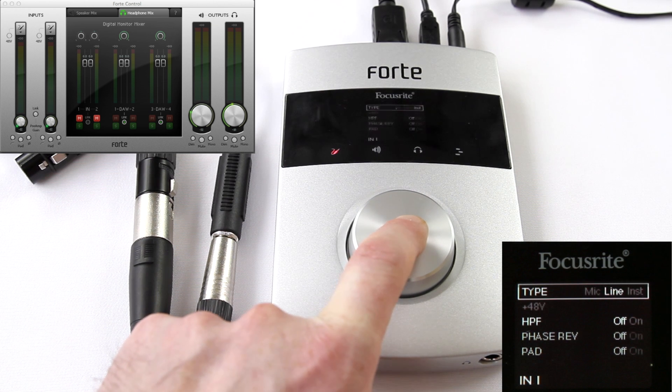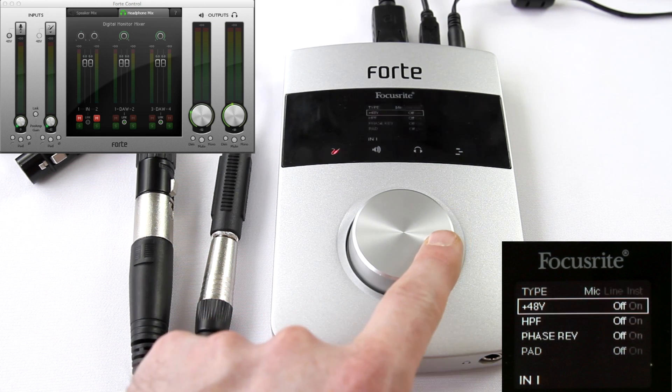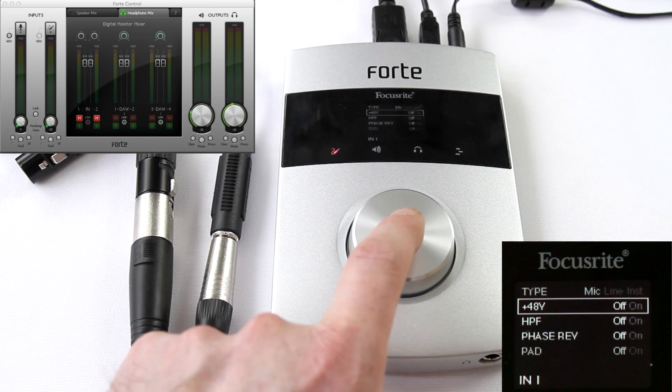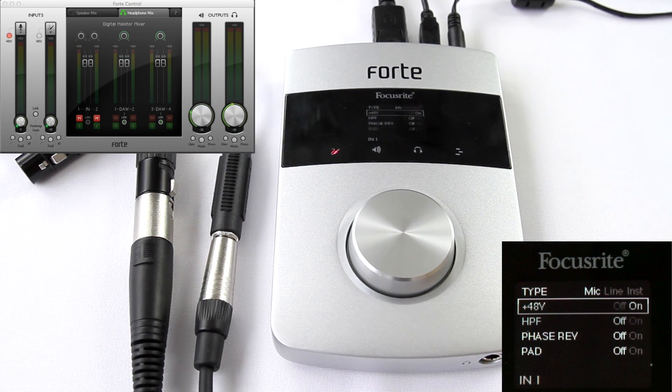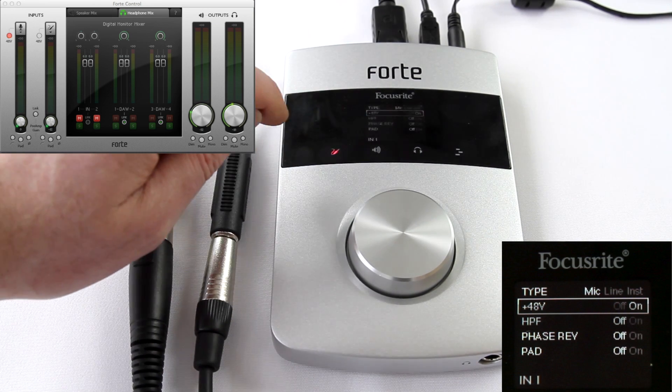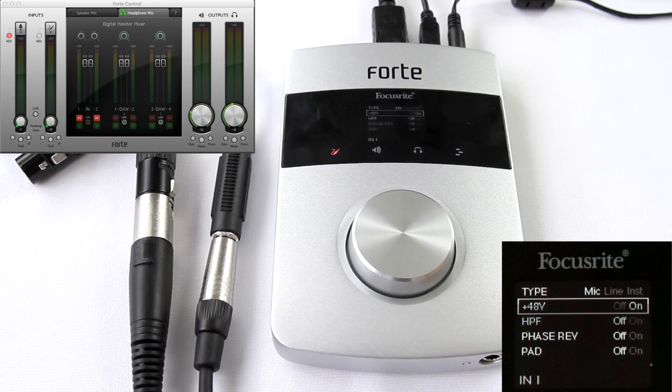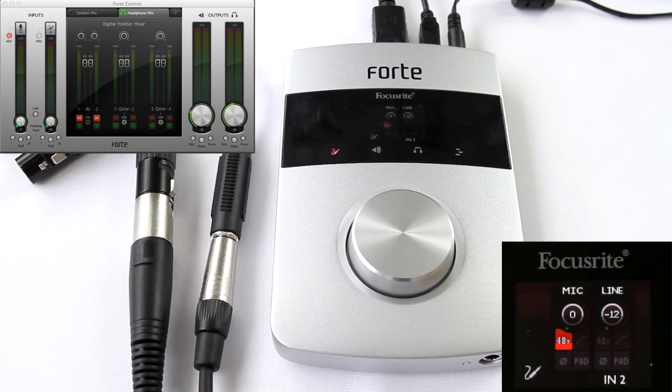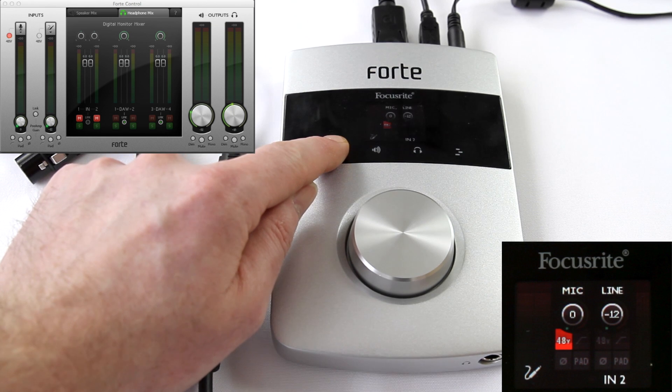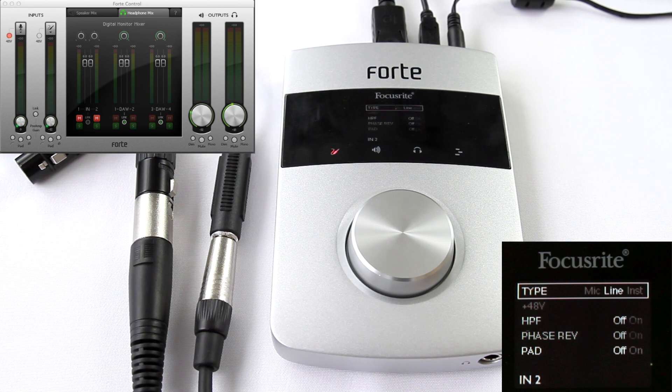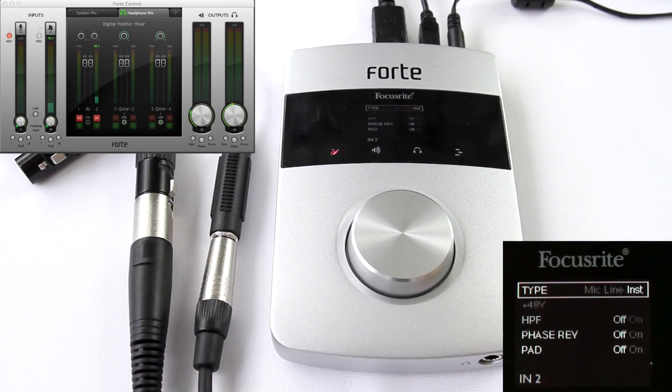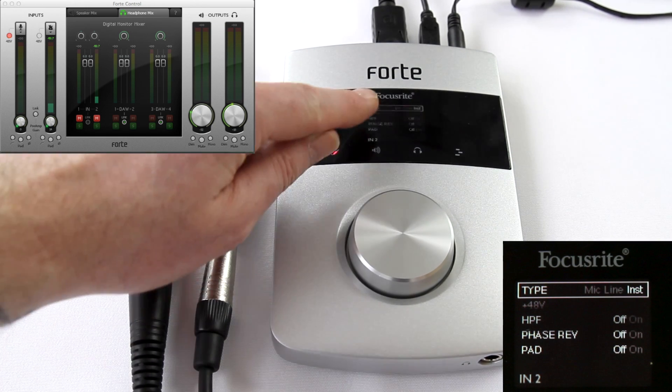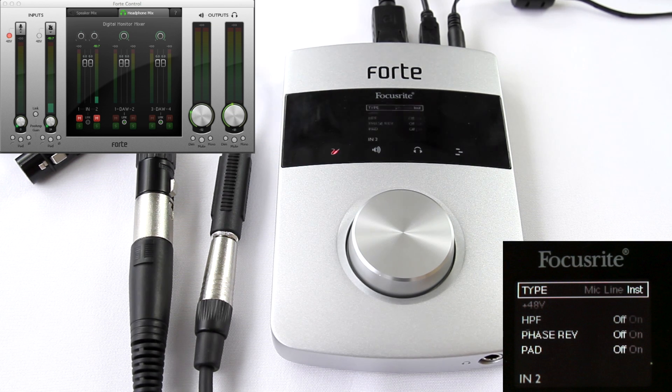And below this is +48V or phantom power. So press it again and turn phantom power on. You can also add high pass filter, phase reverse the signal, or add a pad. Pressing the input icon again and once more, I access input two. I press and hold to access further options. And I want to select inst. You can select the line input source as well, but as it's an instrument, we'll select inst. You'll see the 48V or phantom power is grayed out because the instrument doesn't require power source.